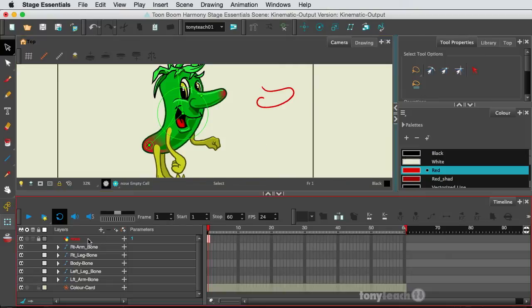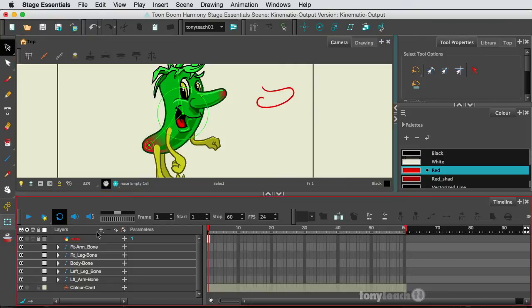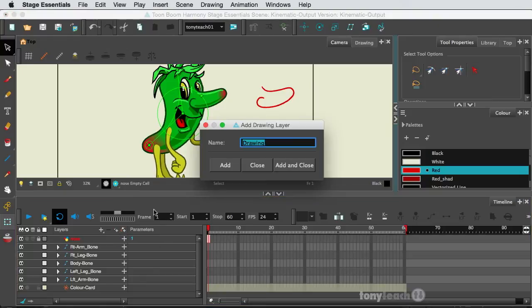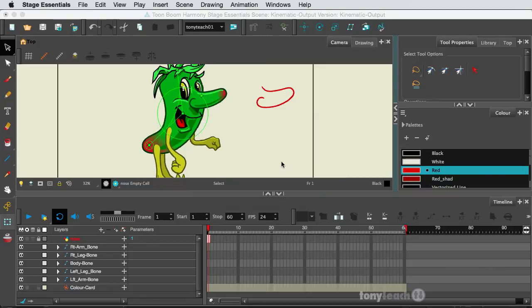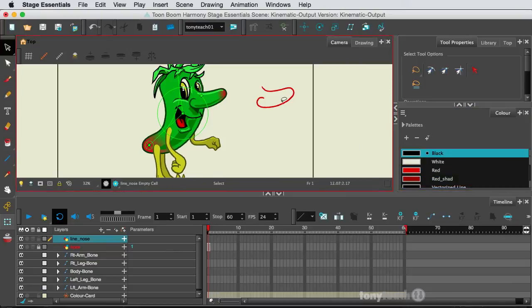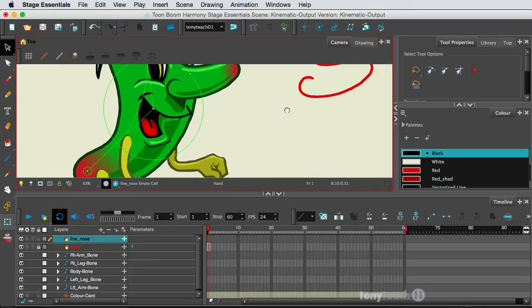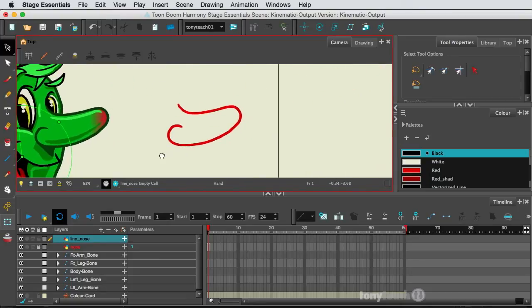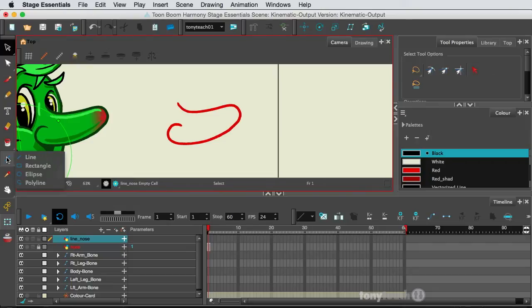So I've drawn out this extra nose here. I'm going to make a new layer, a new drawing layer, and I'll just call this Line Nose. Click Add and Close, and go to my colors, make sure I'm selecting black so you can see the difference here. I'm going to zoom in and come down and select my line tool.